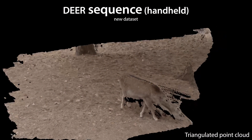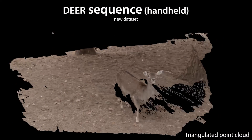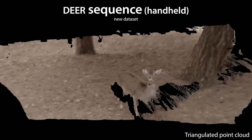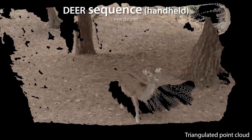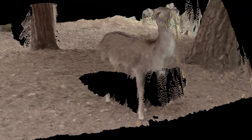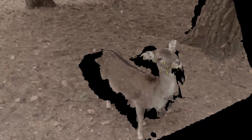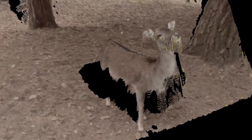Here is again the triangulated point cloud we compute from the two handheld input videos. In this snapshot, the scene flow visualization nicely corresponds to the downward head motion of the deer.